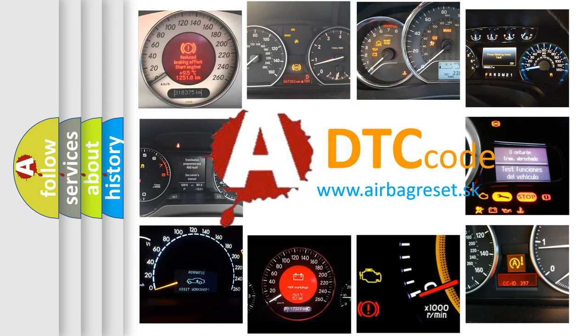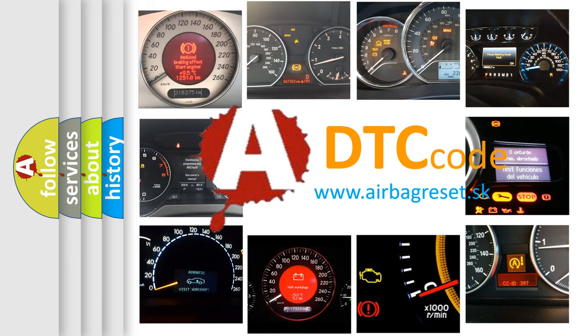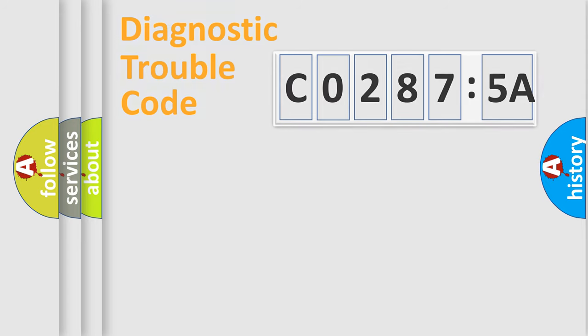What does CO2875A mean, or how to correct this fault? Today we will find answers to these questions together.